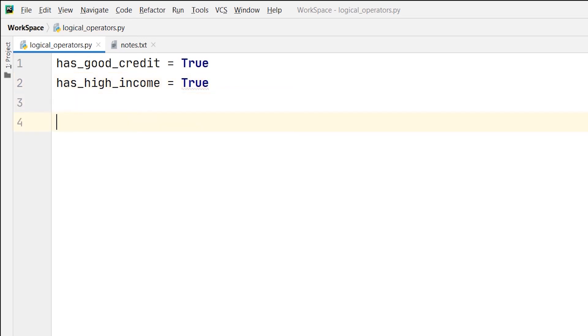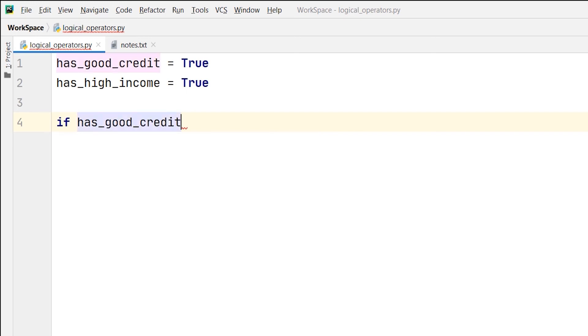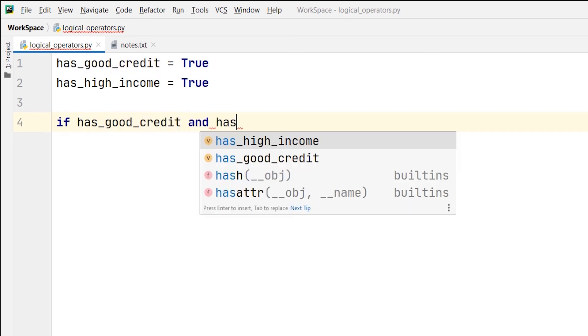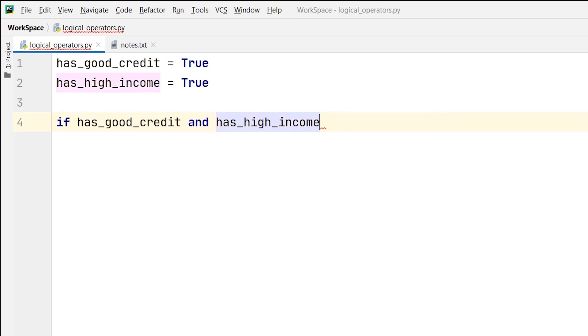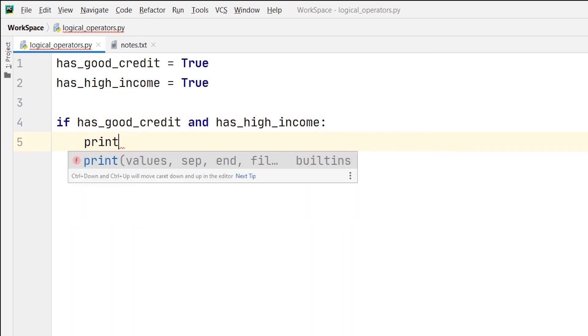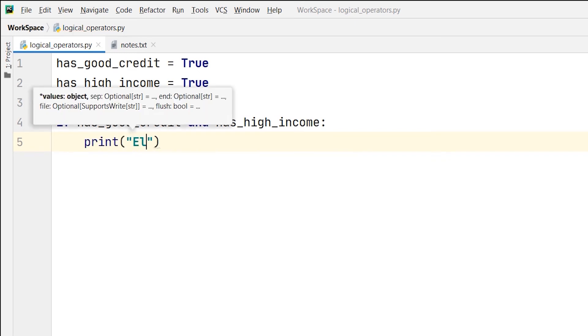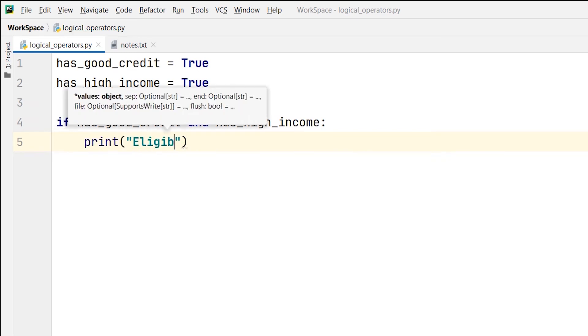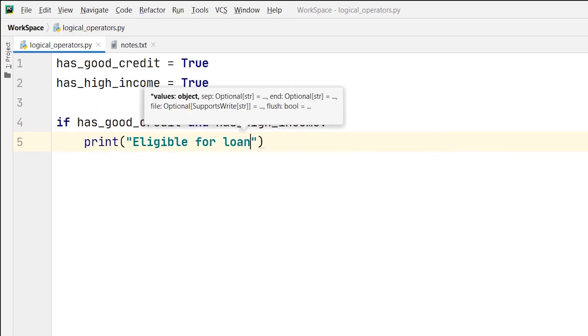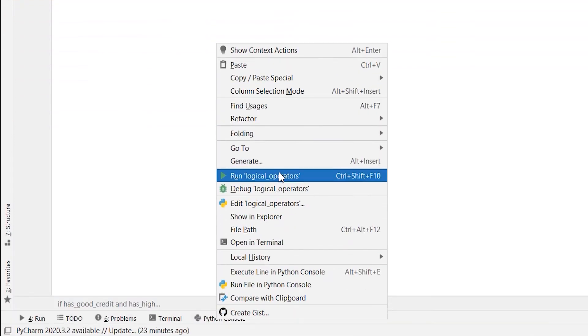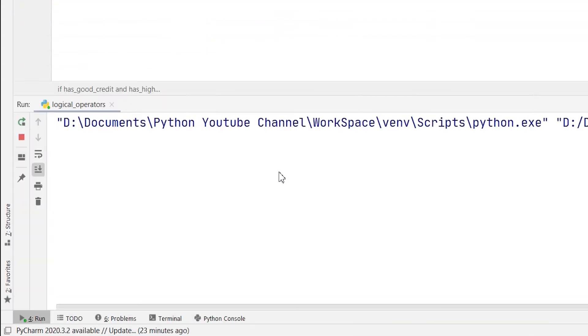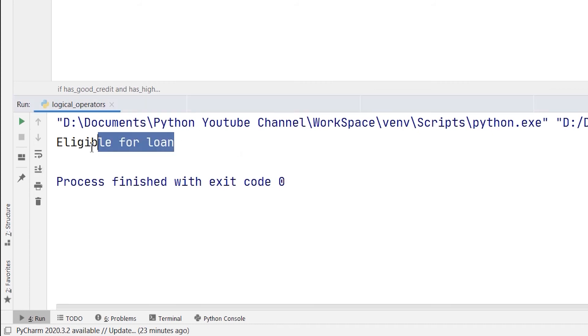Now, I will use the conditional if statement and write if has_good_credit and has_high_income colon, then I will print that the applicant is eligible for loan. And then I run it. You can see the eligible for loan has been printed.